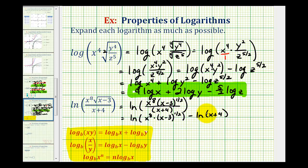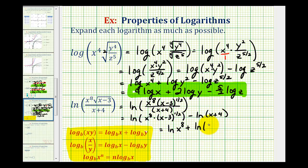It may be tempting to expand the second factor into a sum of two logs, but we cannot do that because it would only expand to a sum if we had a product — and x minus three is a sum, not a product — so we cannot apply the product rule here. However, since we do have a product in the numerator, we can expand that first logarithm into a sum of two logs: natural log of x to the eighth, plus the natural log of the quantity x minus three to the one-half, minus the natural log of the quantity x plus four.